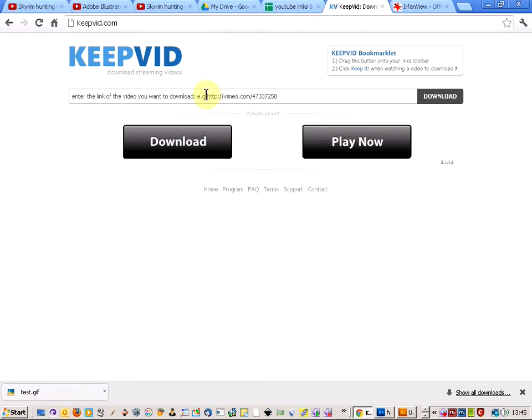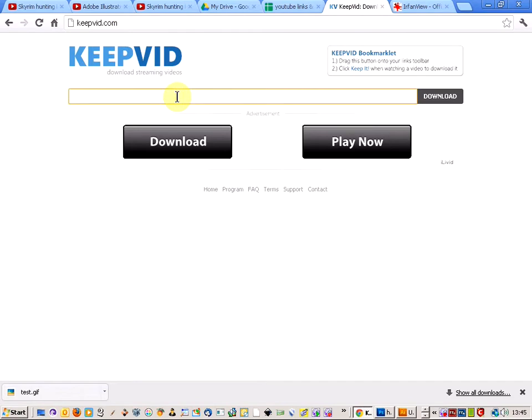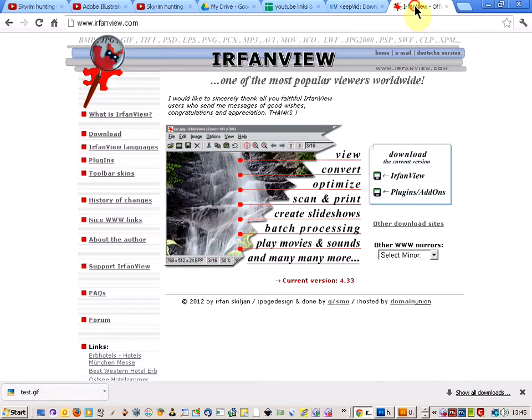So the first thing you want to do is fire up keepvid.com and that will allow you to, if you need to do it with a YouTube video, you can download the YouTube video with that.